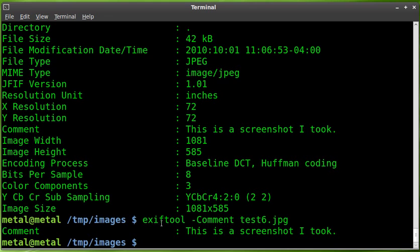So, that's just a few uses of this EXIFTOOL. There's other metadata you can change and it has other features, but I just wanted to go over the basics.